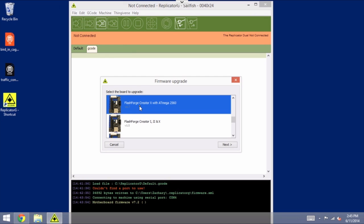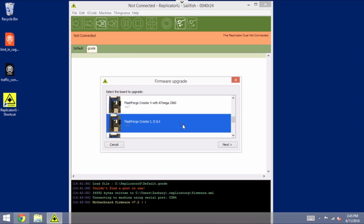And if you have the 2560 chip, you can use this version. In my case, this one is not, so we're going to select the other version. It's very important that you choose the right one. I'm going to click Next.